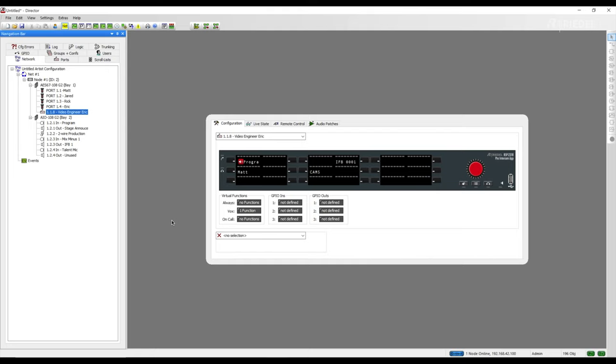When you're in charge of programming and monitoring intercoms, you need to be able to see the active communication happening within the matrix. Utilizing the crosspoint view, we can see the crosspoints in our system and whether they're active or inactive. We can use this window to troubleshoot any unwanted routing that may have occurred during programming or double check our current routing.